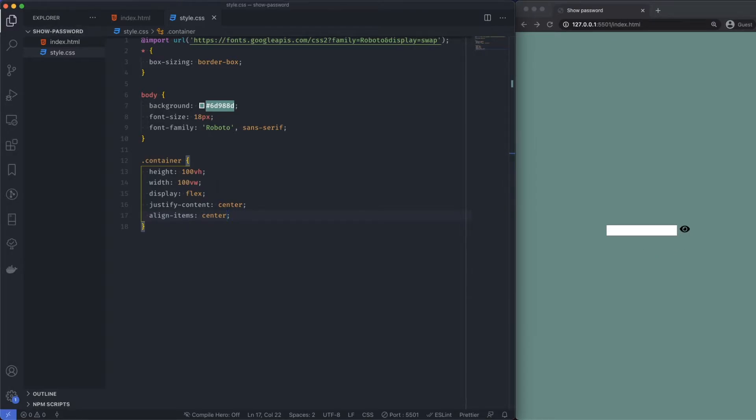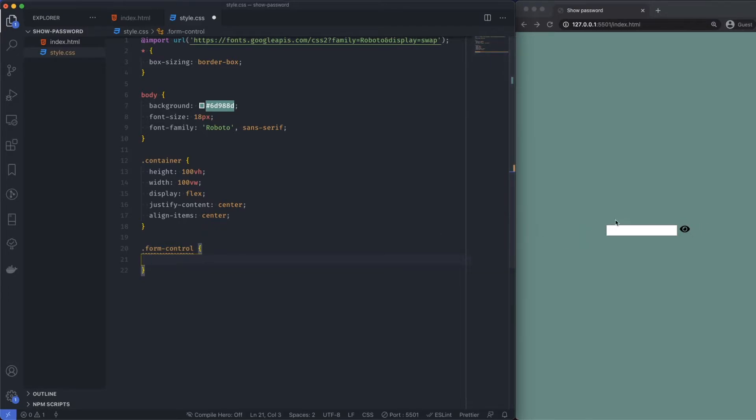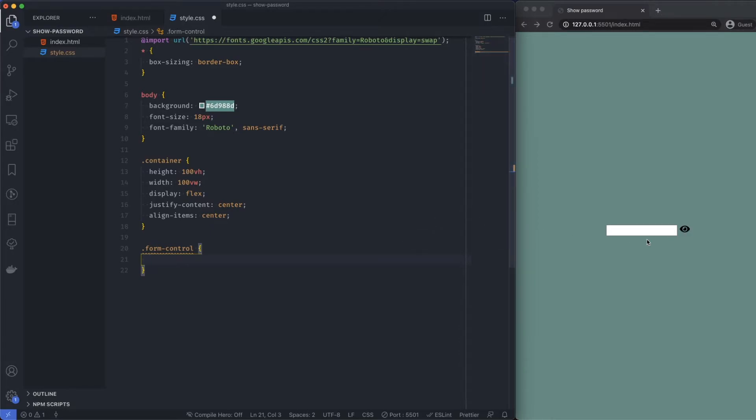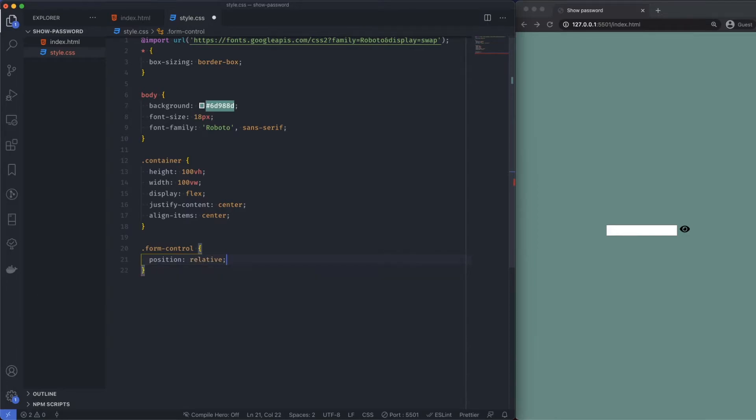The reason I've got a form control in there is because I want to be able to make this position relative. It's the container of both of these elements. I'm basically going to be positioning this eye over the input, so I'm going to say position is relative.